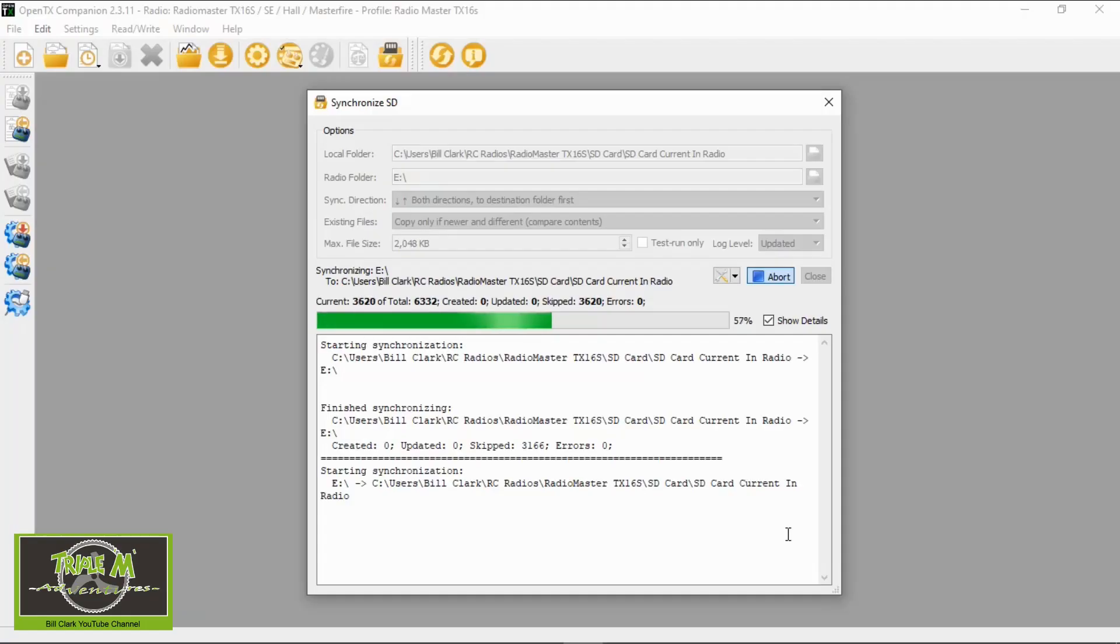Now what this does do is transfer your model numbers from your radio to your SD card. Now as far as I understand, they are only the radio model numbers. Your models are stored on your radio itself. And that's why we need to do a backup of our radio every time we do something, just in case there's a problem. If we do a new SD card or SD card contents, or we do new firmware update, I would always make sure you back up your radio.